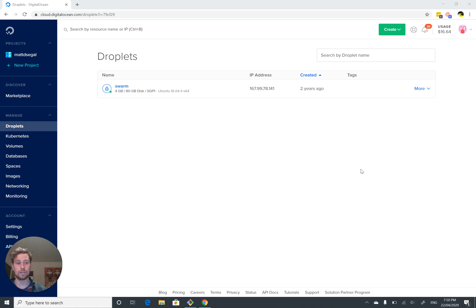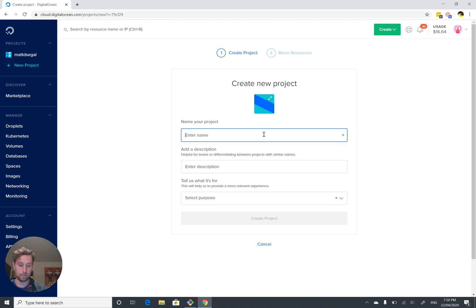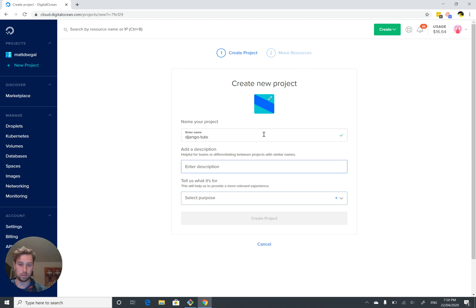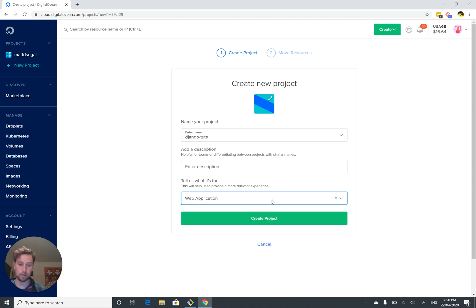We're going to start by creating a new project in DigitalOcean. This is just a way that they organize your resources. It's not a technical thing, it's just a DigitalOcean thing. So I'm going to call mine Django Tut and fill out their marketing survey. It's a web application. So we're going to create a project.